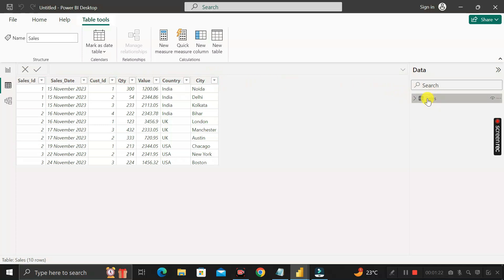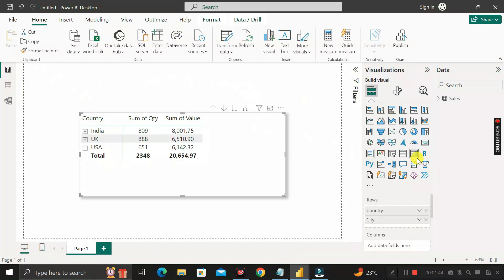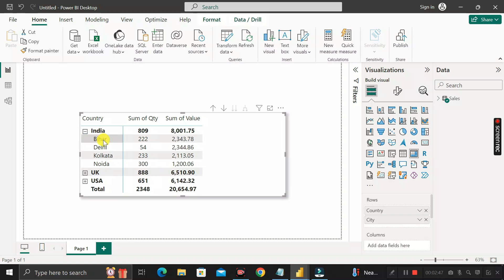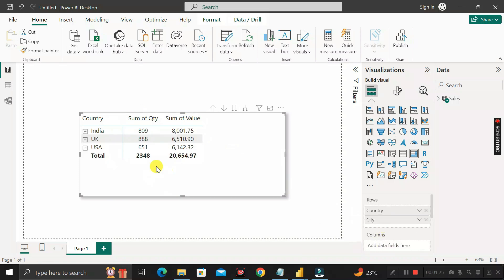Now let's go to the report view. Here you can see a matrix visual, and inside this matrix visual I have taken country and city so that it will look like a hierarchy. Here you can see the country column, and if I expand it, inside the country India I can see all the cities. In the values section I have taken the sum of quantity and the sum of value — these two columns are in the values section.